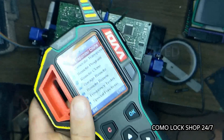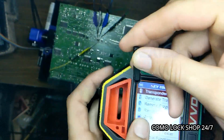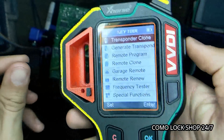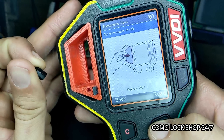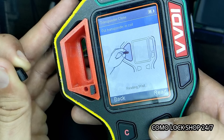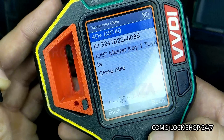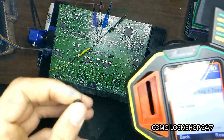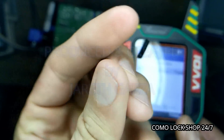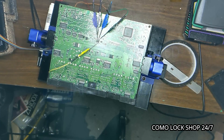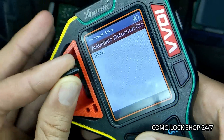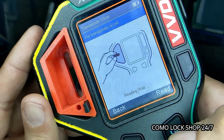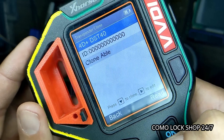Here I have my VVDI key tool. Here I have an LKPO2 transponder. Let's put it in and see what it says. It is a Toyota Master Key 1 transponder. Here I have what I believe to be a blank LKPO2 transponder. Yes, this is blank.